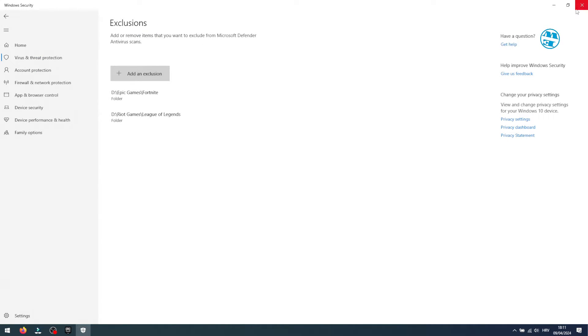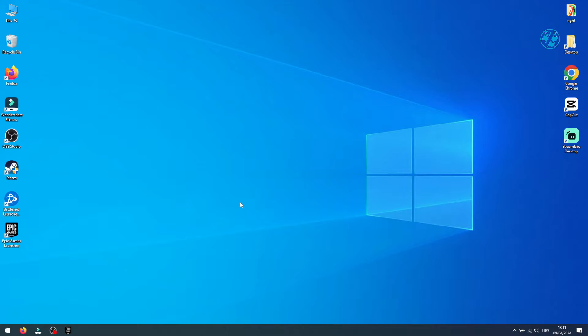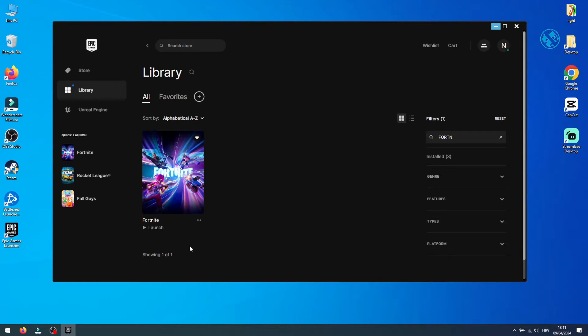All set. Try launching Fortnite now. If it's still not cooperating, we've got more ideas up our sleeve. Verifying game files: a quick health check for Fortnite. This is like giving Fortnite a quick checkup to make sure all its parts are healthy.